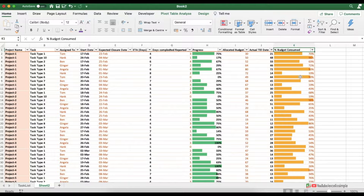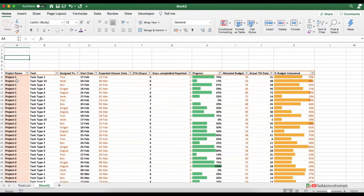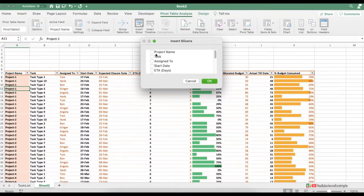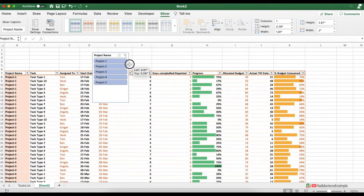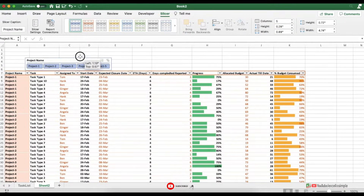Part of the dashboard is ready. Now the next thing to add is slicers. First add a few rows at the top of the dashboard, then click anywhere inside the pivot table. In the ribbon, click Pivot Table Analyze and then Insert Slicer. Select project name and press OK. To align the slicer in a single row, increase the number of columns to five in the slicer ribbon menu. Adjust the slicer position and size as needed.